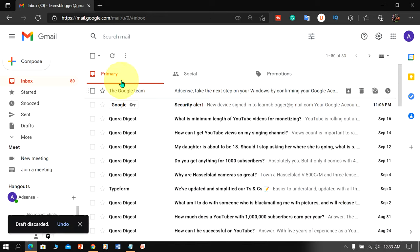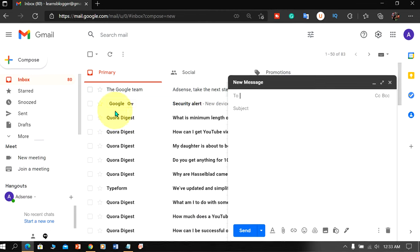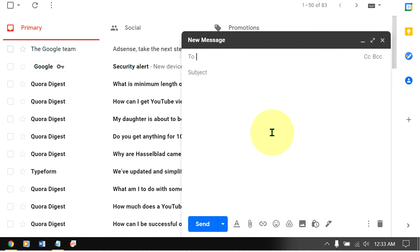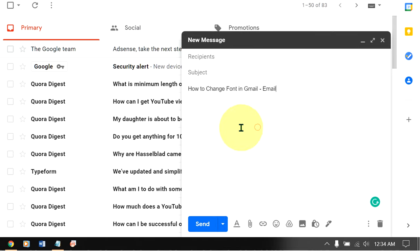To change font in Gmail, go up to the compose option to open the blank email. Just paste the text you want.